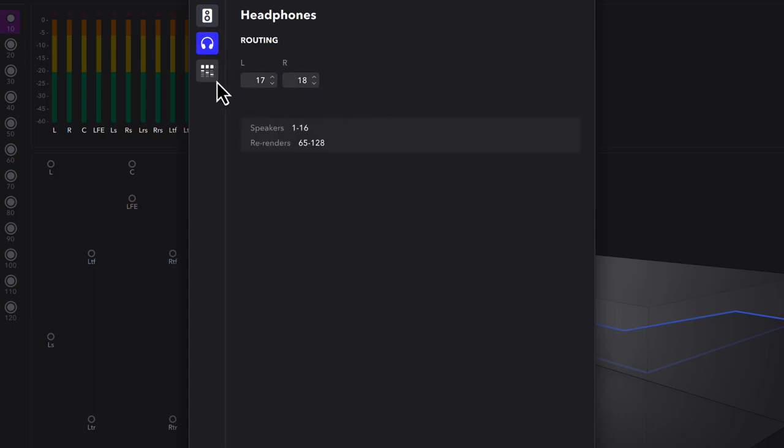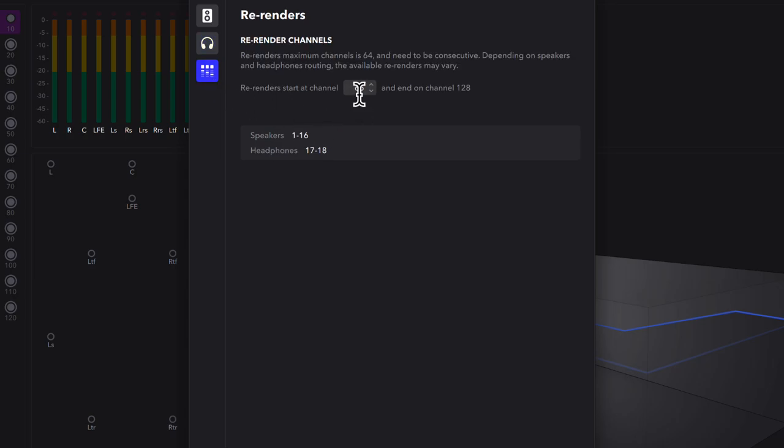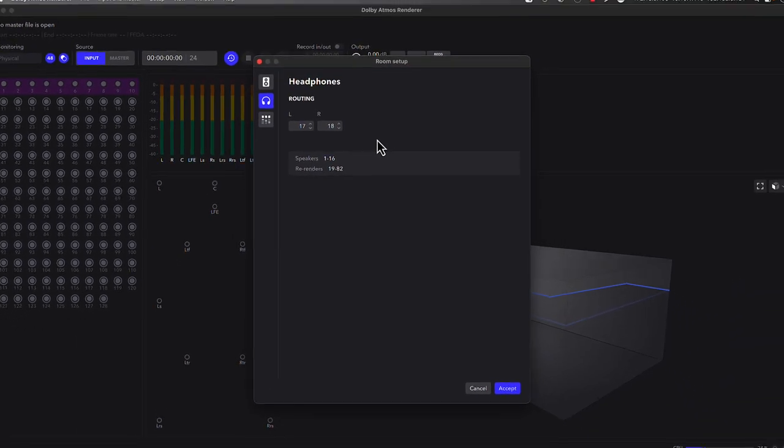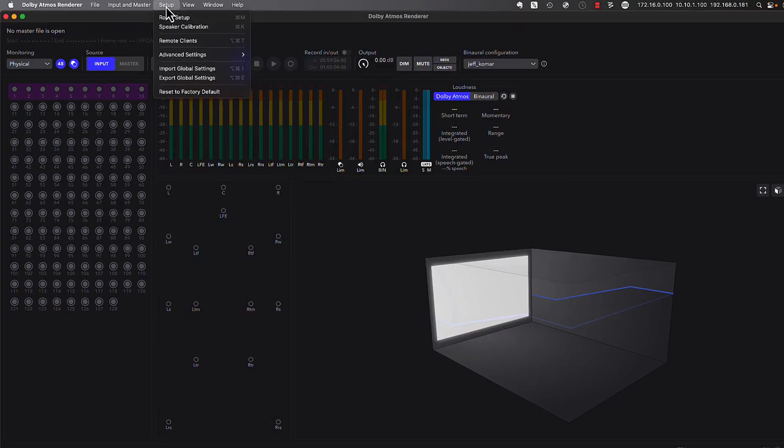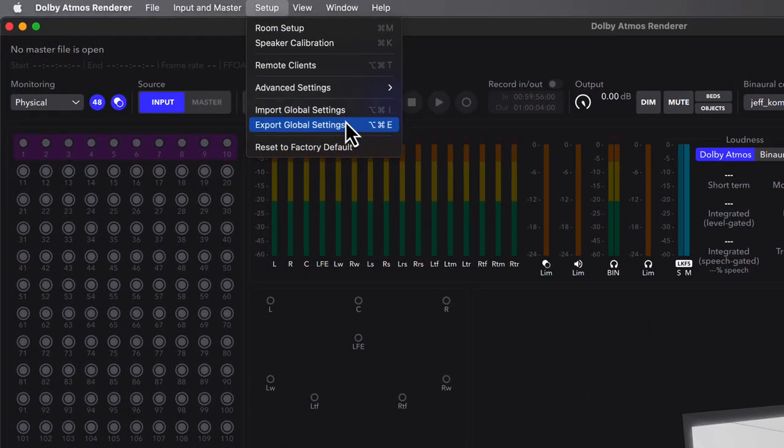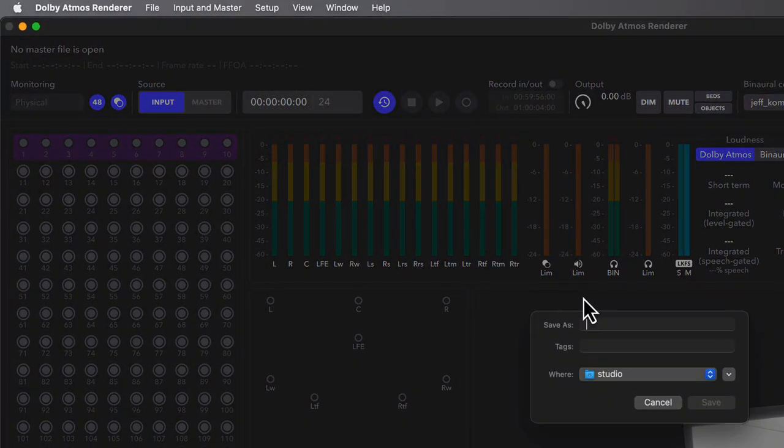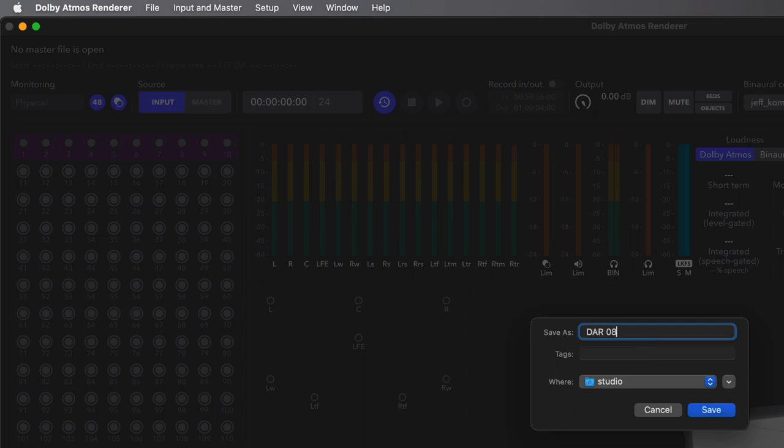Lastly, any re-render sets that we configure will start at channel 19 and end at channel 82. As a backup, choose Setup, then export Global Settings to save a configuration file containing all of your routing changes.